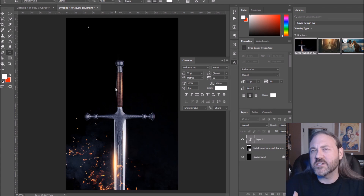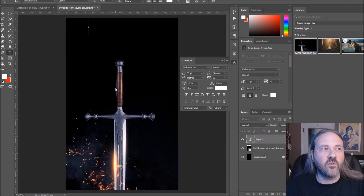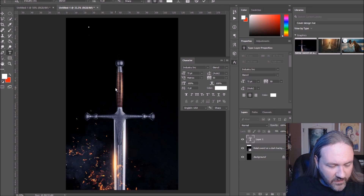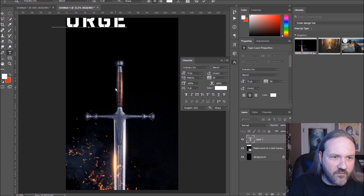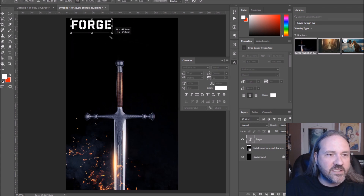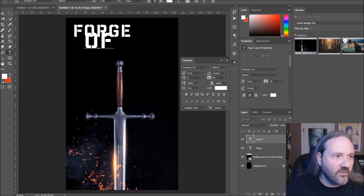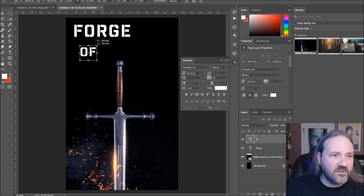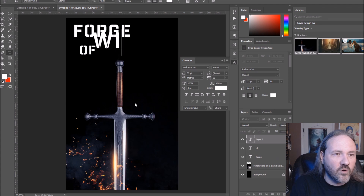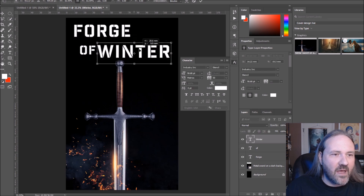I'm going to type in a title — let's call it 'Forge of Winter.' That works because we have sparks, which suggests a forge, and it sounds medieval. Winter is a very popular word in fantasy. I'll do a rough arrangement with a placeholder font, then show you a couple of different font options. As we think about the font, we should also think about word arrangement — varying the size of words and letters can make the design look really professional.